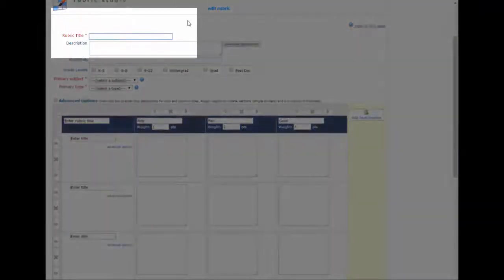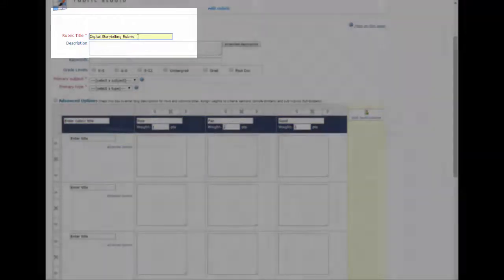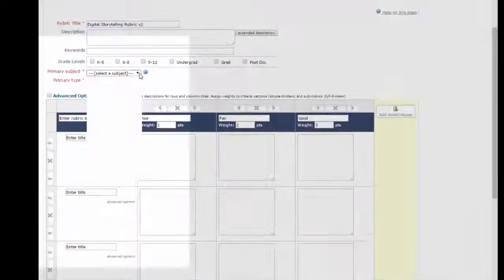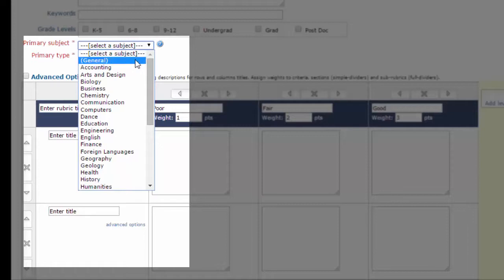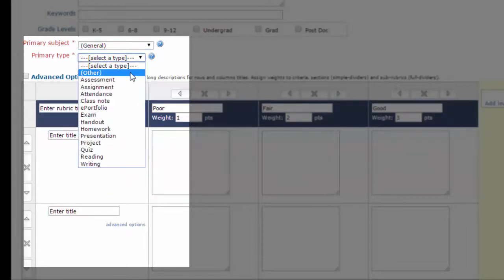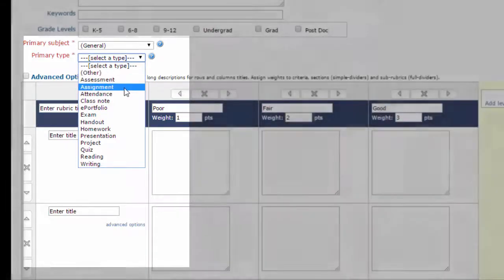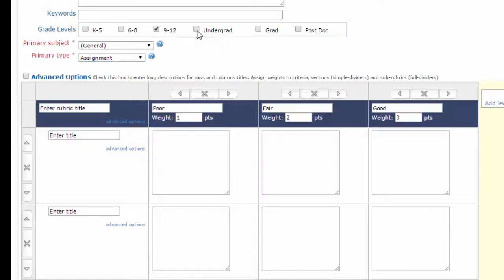Now from here, I'll give my rubric a title. I'll just call it digital storytelling rubric. I need to give it a subject, and if you want, you can just say general. This doesn't actually fit into a particular subject, and I'm just going to call it assignment. This is for a purpose of sharing, and I can also say what levels it's appropriate for. I'll say 9 through 12 and undergrad.